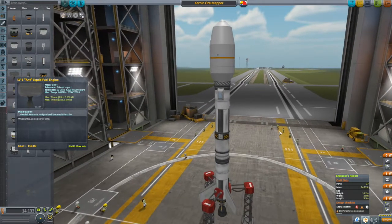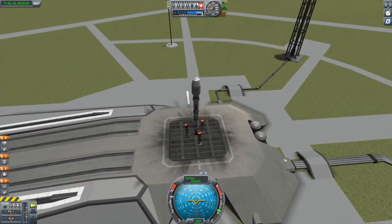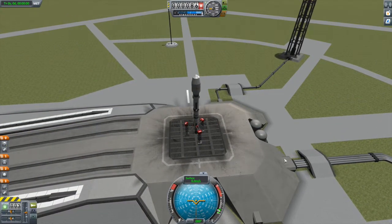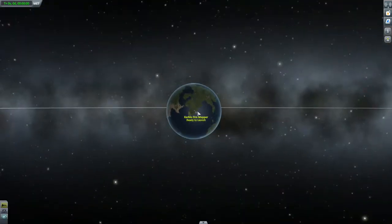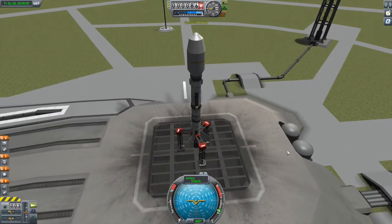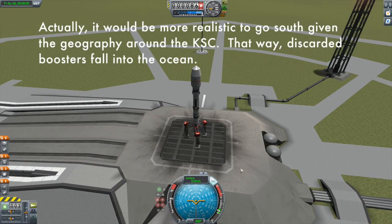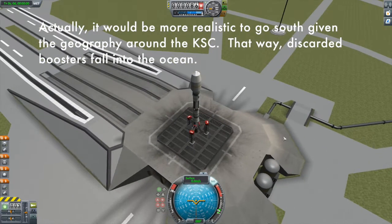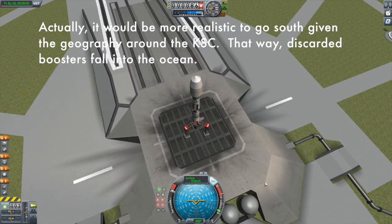With that done, let's go. In map view, if we want a polar orbit, we want our final orbit to be 90 degrees to the equator — straight up and down. You can go north or south; I always prefer to go north. Lock on SAS, go to full thrust, and launch.